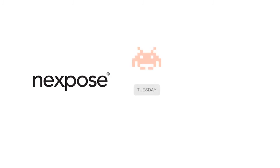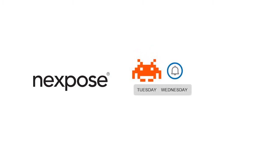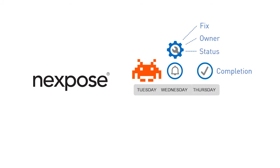With Nexpose, you will know the true extent of risk introduced on Tuesday by Wednesday, including what fix will reduce the risk, who is working on it, the current status, and when it will be completed.